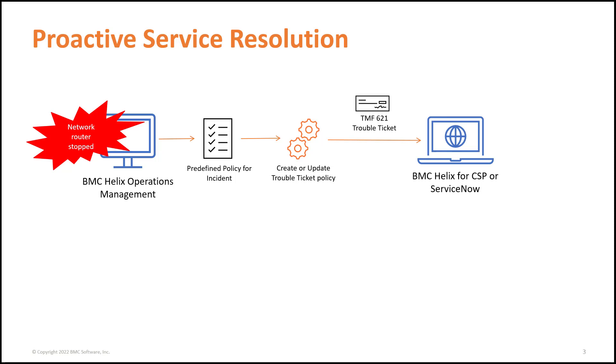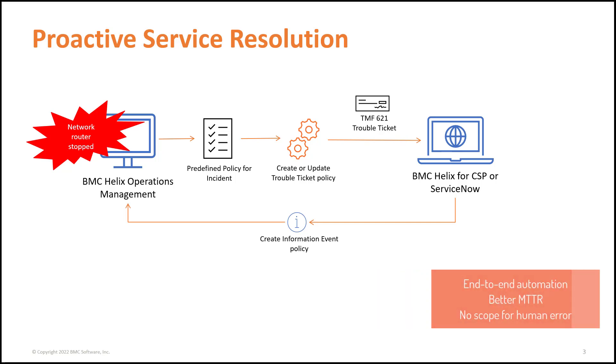As part of the proactive service resolution, not only is a ticket created in the trouble ticket management of your choice, but an information event is created in BMC Helix Operations Management every time the ticket is updated or closed. This enables you to track the event and its impact without the need to log on to the ticket management system.